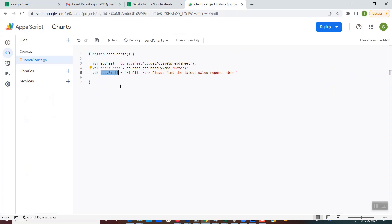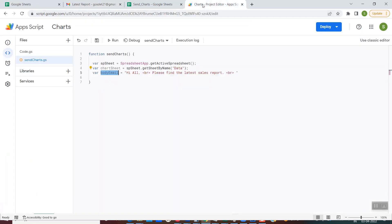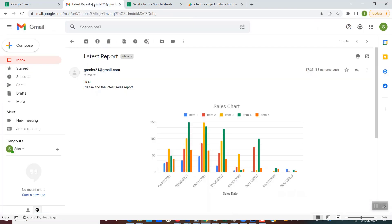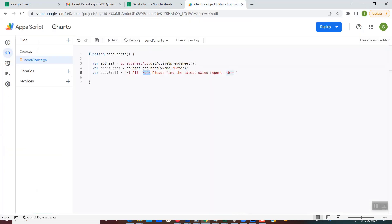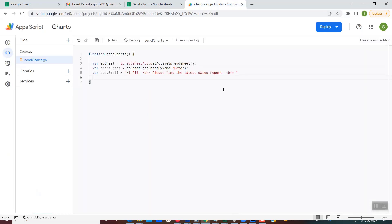Now the variable 'bodyEmail'. If you saw the email that was sent, the body read 'Hi all, please find the latest sales report.' So I've created this variable 'bodyEmail' with that text. The 'BR' in the HTML is a line break tag, so after 'Hi all' the next line 'please find the sales report' goes onto the next line. So whenever the email is sent, this text will go along with the charts. At this point, these three variables are ready.